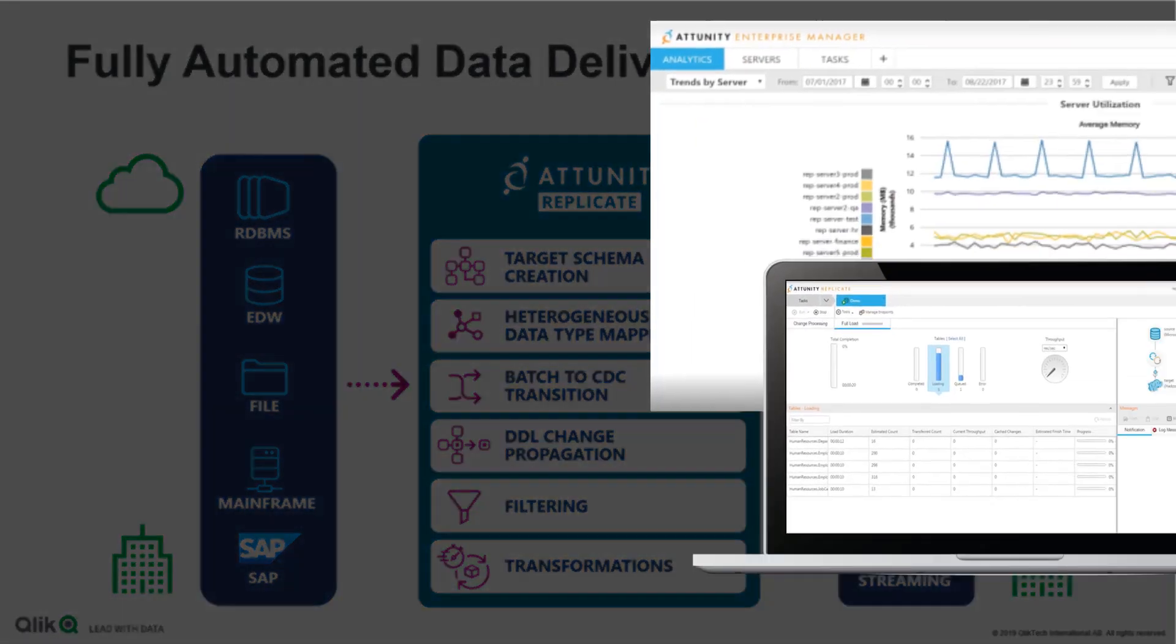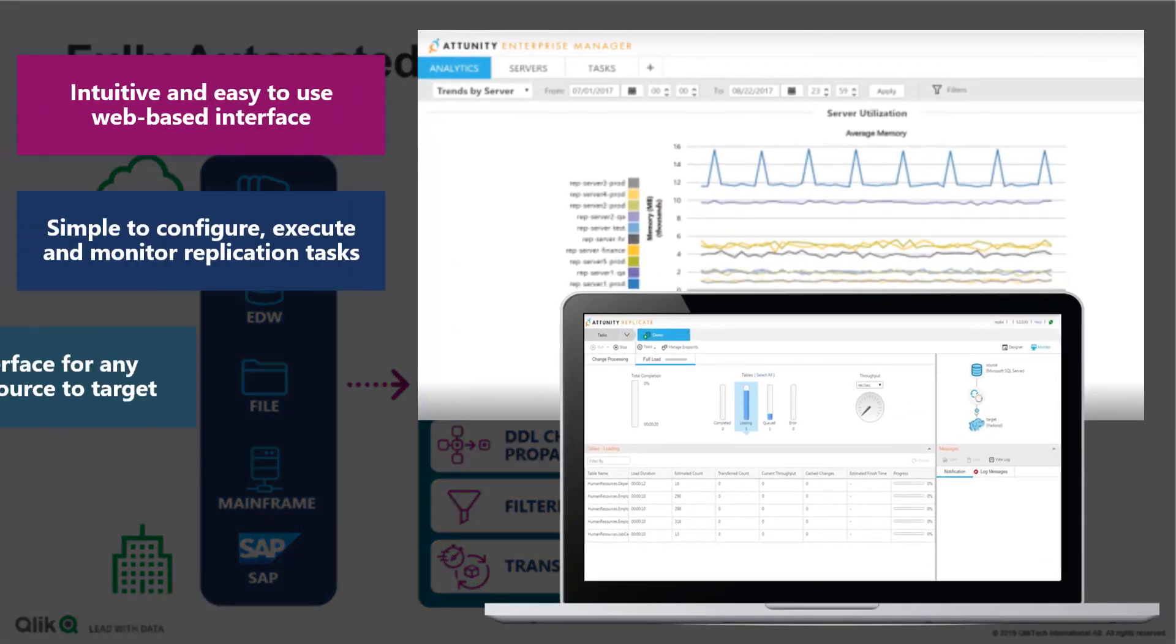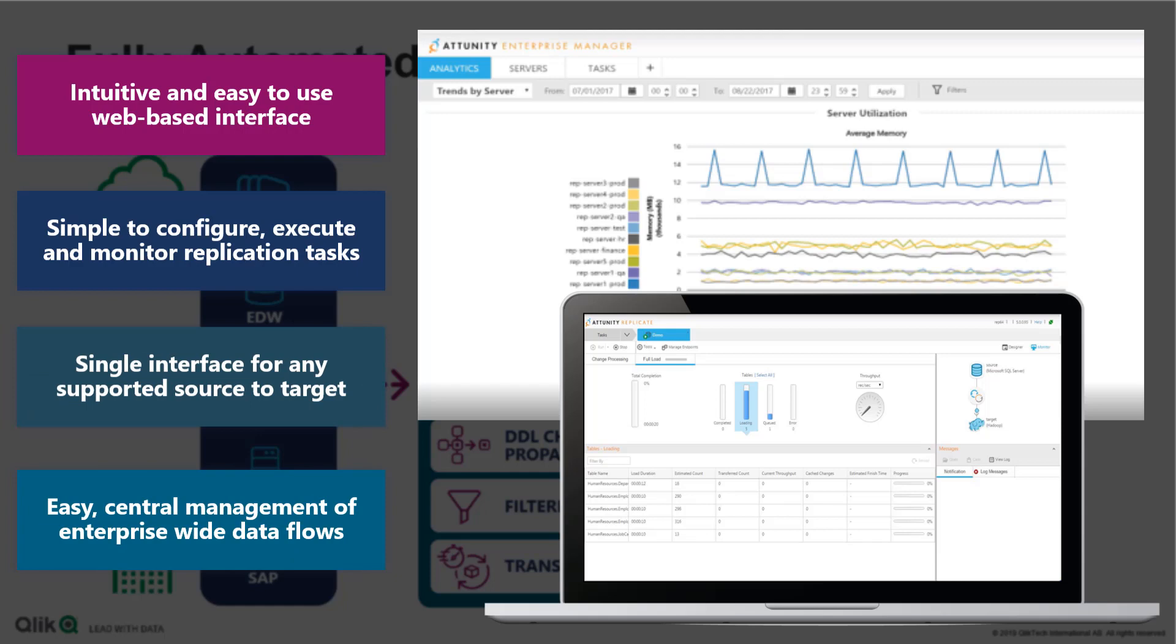Now remember, I'm a Qlik Sense guy and I was able to pick this up fairly quickly. I do have a small data integration background from other companies, but once you see me go through this process, you will definitely agree with these points.